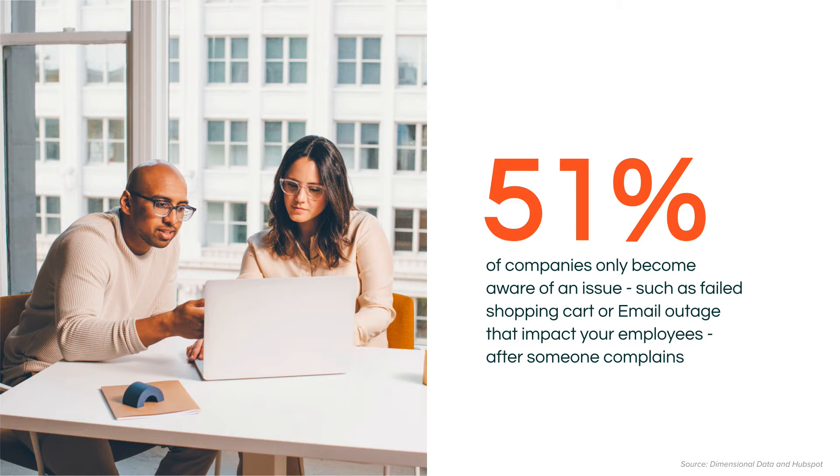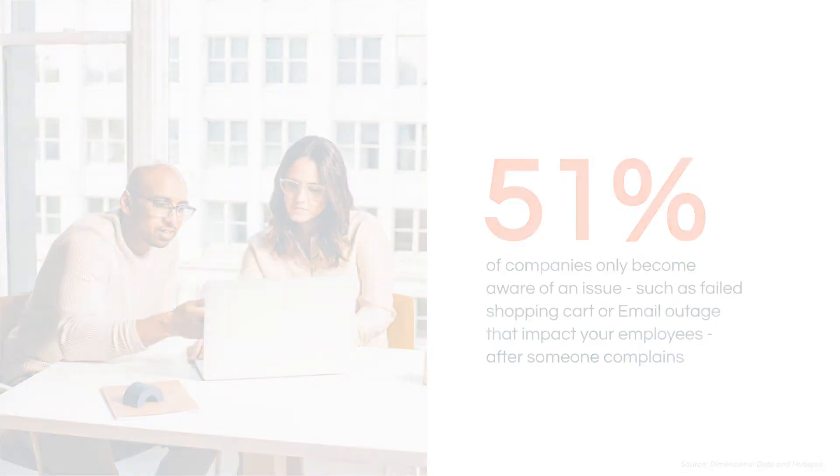It's taking companies an average of 80 minutes to mobilize the right response teams when they need to respond to fix something.